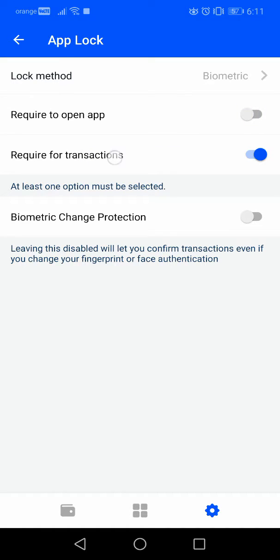The next section is 'Required for transactions,' which means that even if you are inside the app and have already authenticated your fingerprint, it requires you to do it again when you are doing a transaction inside the app.